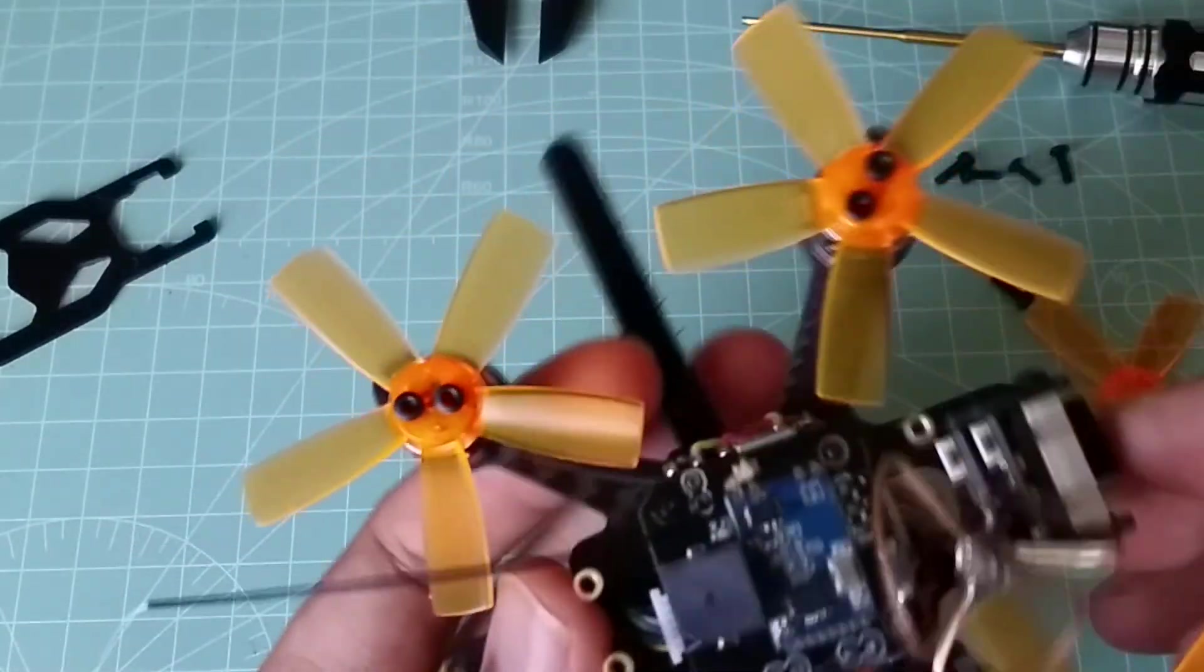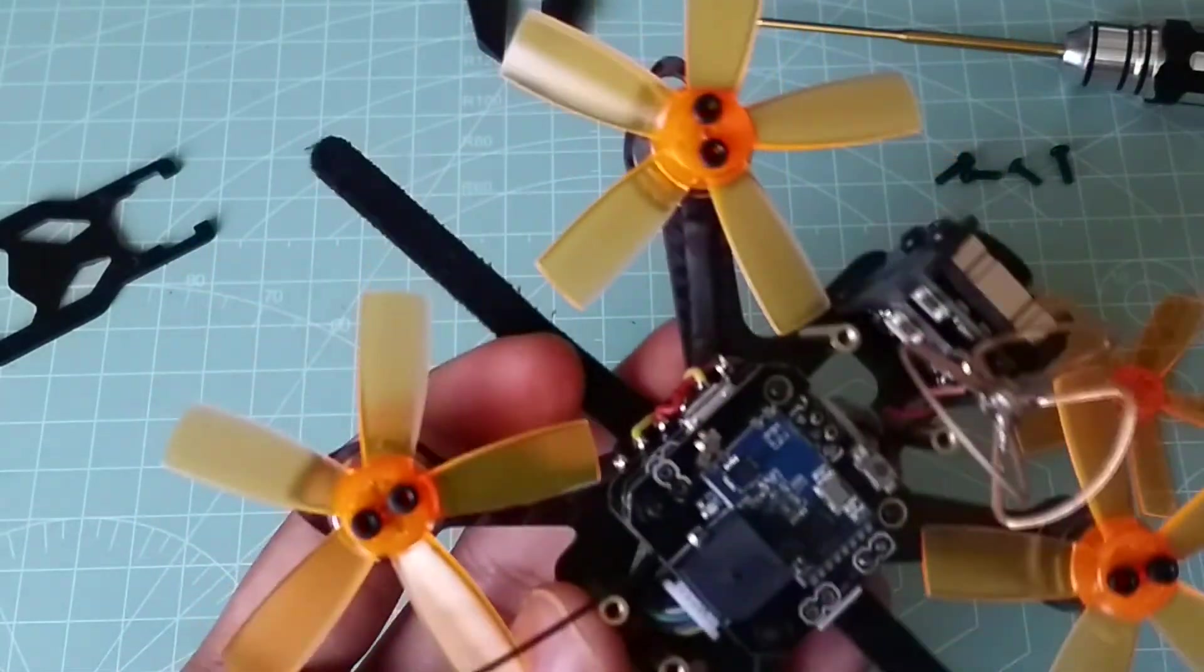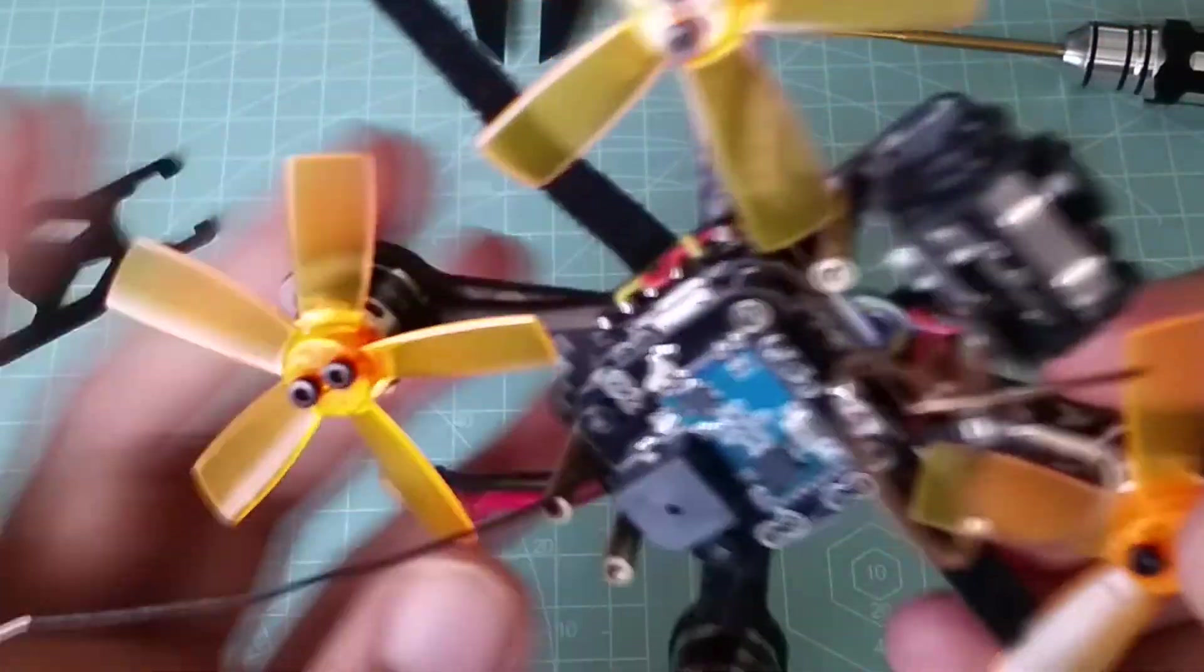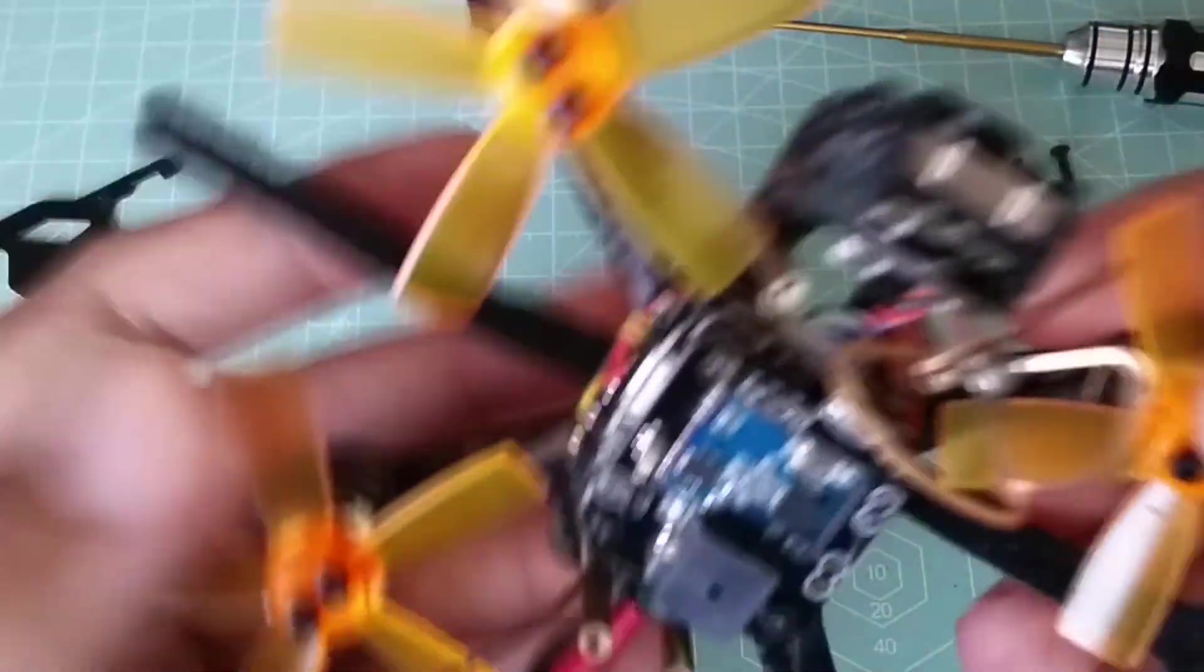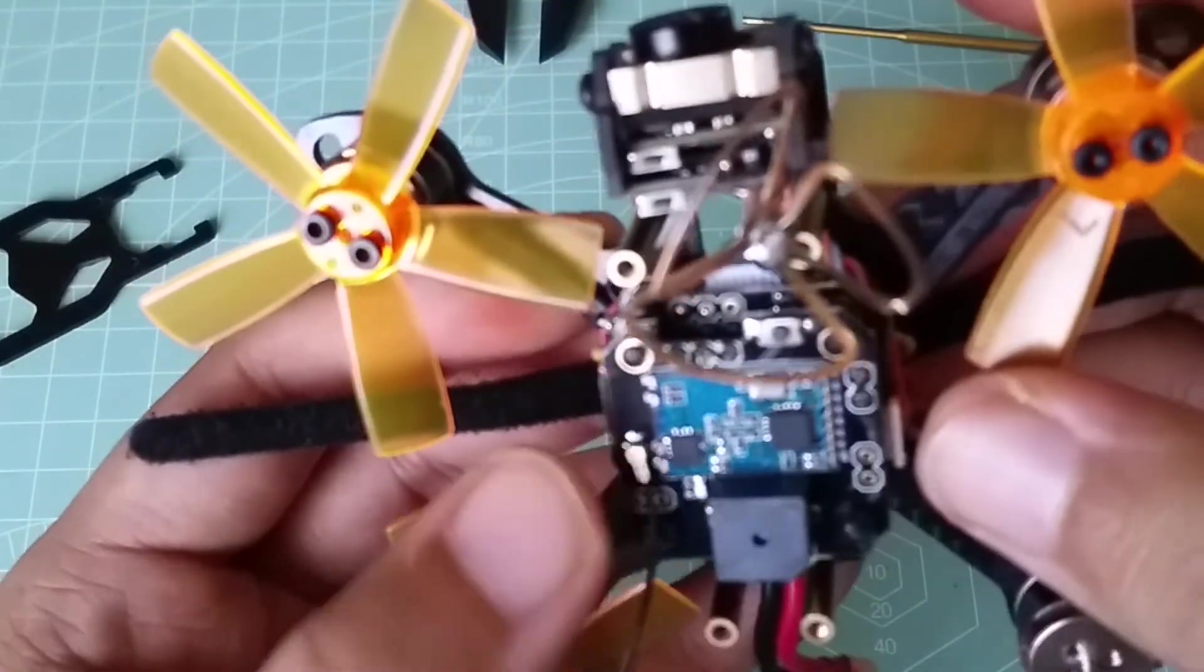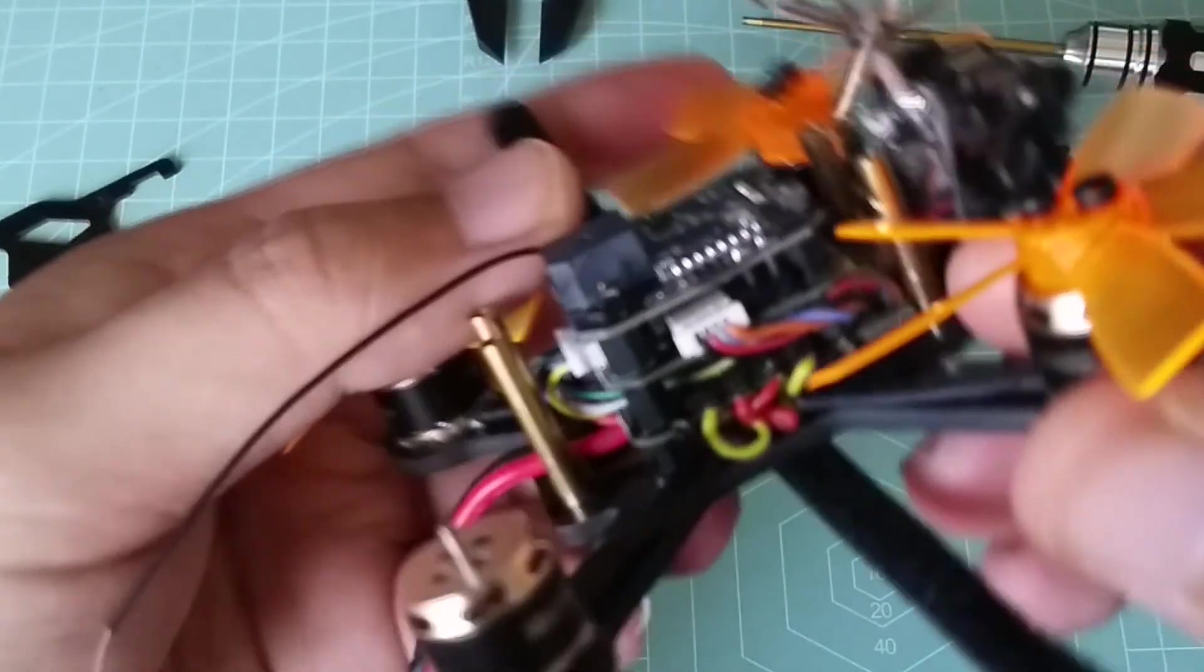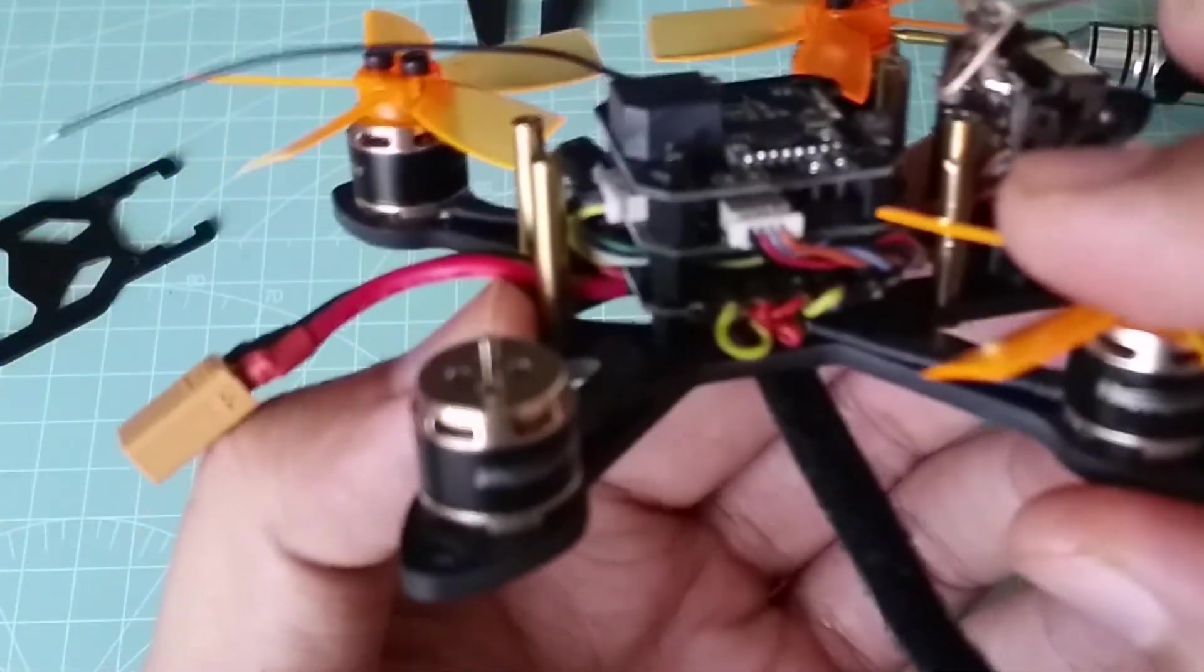This is an FRSky D8 receiver, and what irks me about this is it's actually soldered onto the flight controller using two pins on the side and three pins in the front. Unless you don't mind cutting the pins, this is what I meant when I said it's not going to be easy to switch it out. But I have no issue with this, so let's move on.